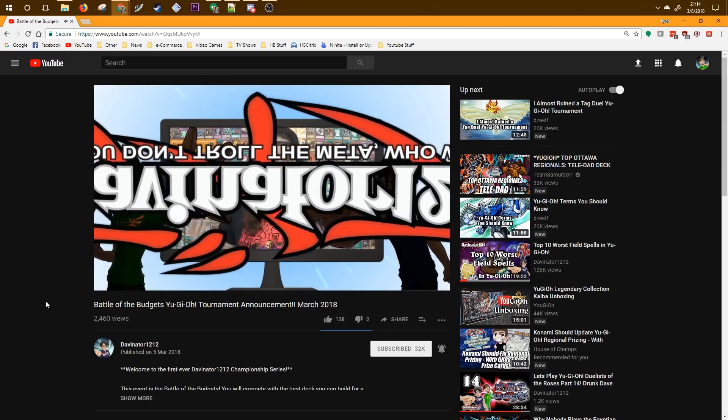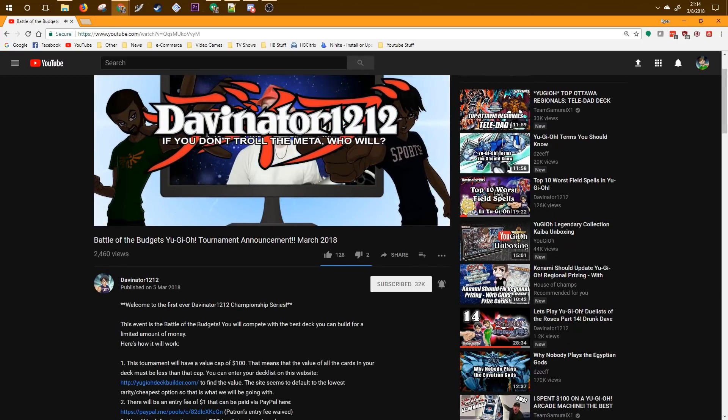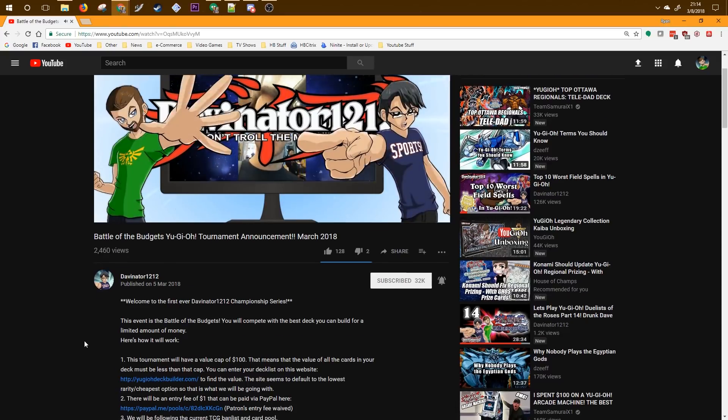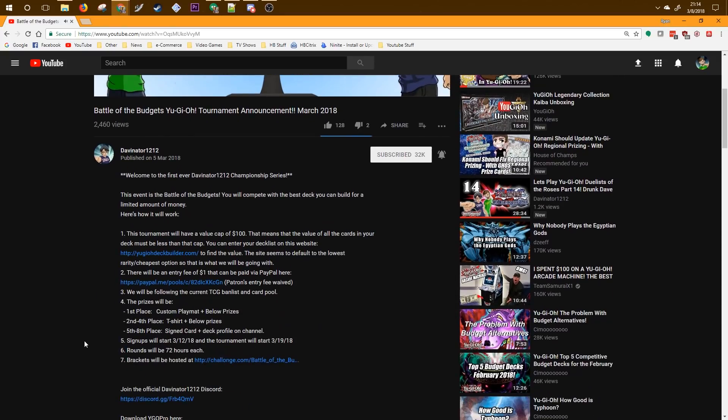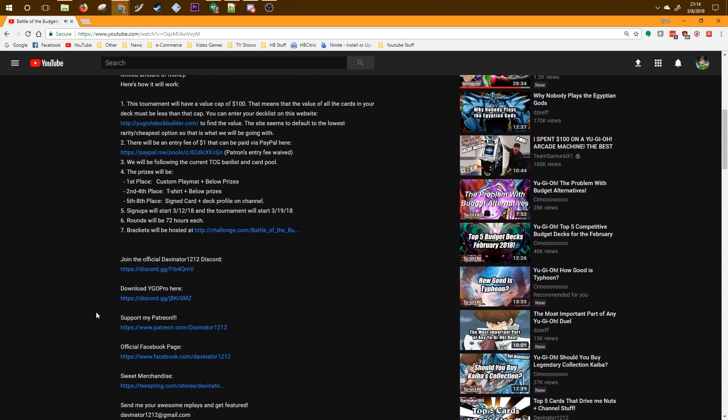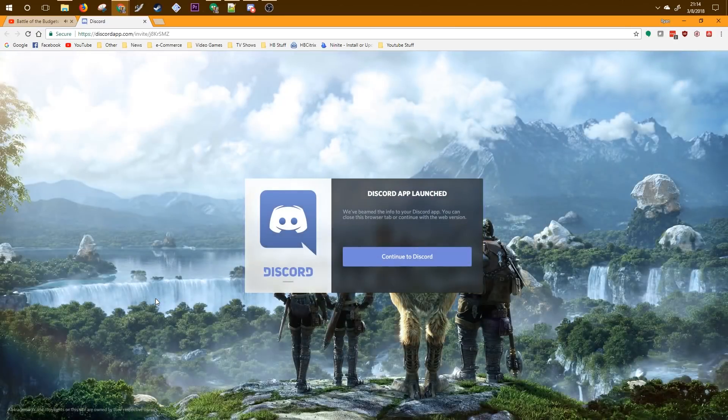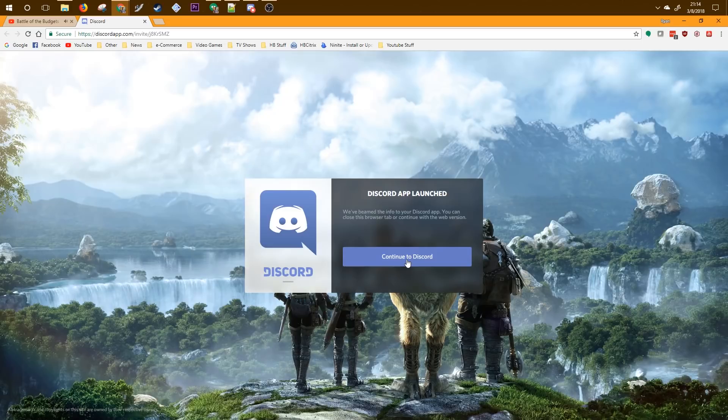So the first thing you're going to do is go to the description of this video and if you scroll down a little bit there will be a download YGO Pro link. This is an invitation to the YGO Pro Percy Discord server. Click the invitation and continue on to that Discord server.